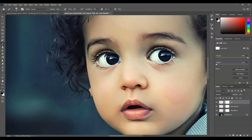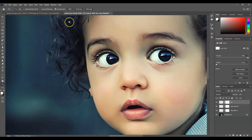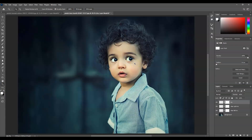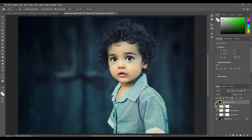We're almost done. Let me show you the before and after — this is the before, and this is the after. And that is how to change eye direction in Photoshop.